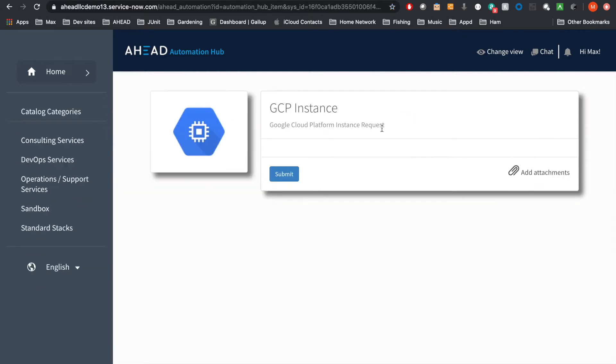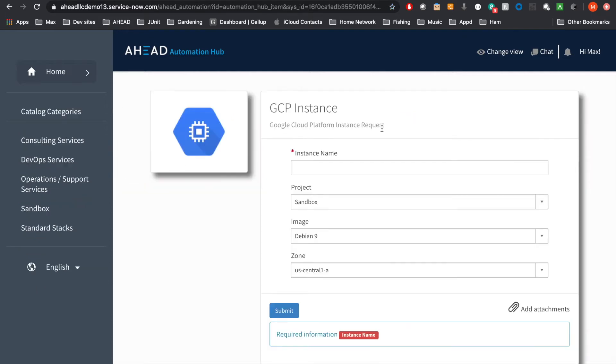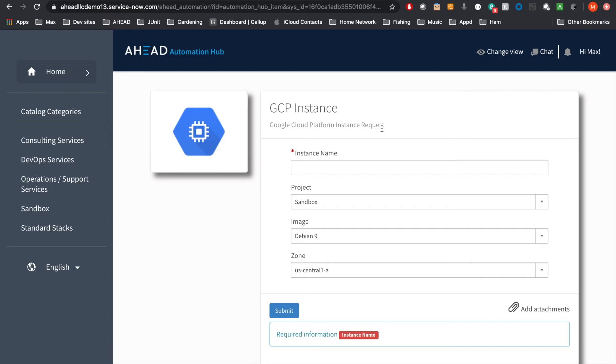If we go ahead and click on the request item for Compute Engine, you can see we're presented with a form. These forms are highly customizable and you can choose to give more or less choice to the user. Ultimately, we provide the user with the form. We can generate the values or use static values underneath the scenes. And we'll pass these over to GCP. This happens through the Integration Hub, which connects us out to the GCP deployer template.